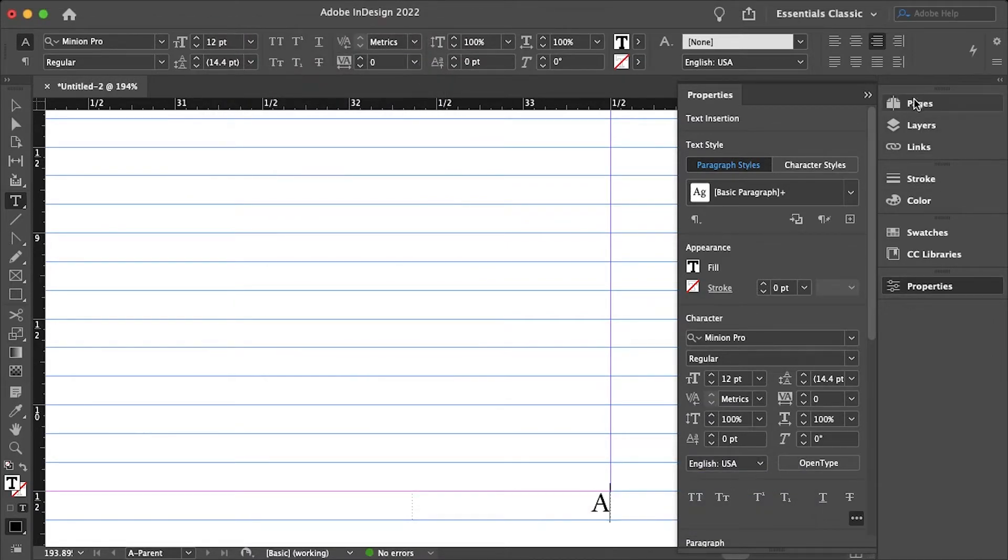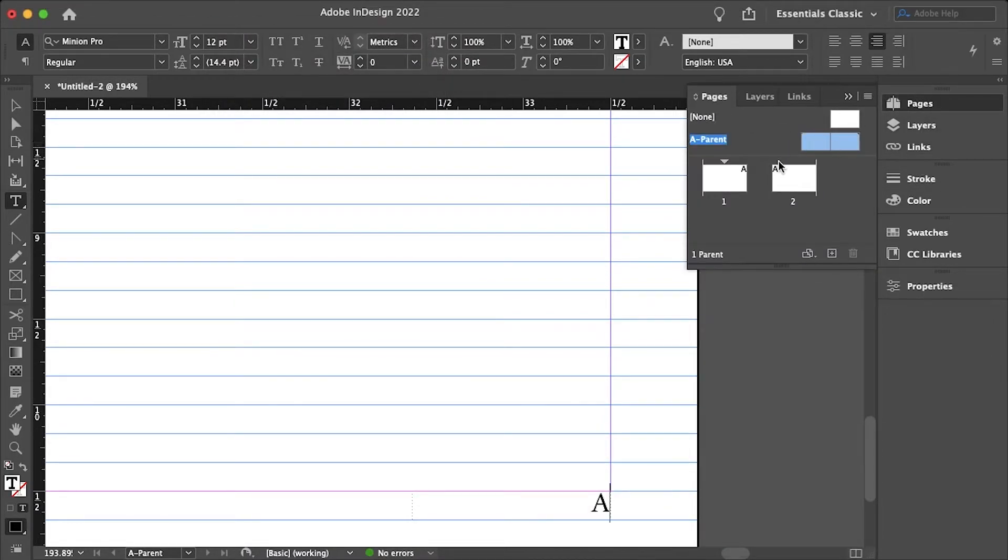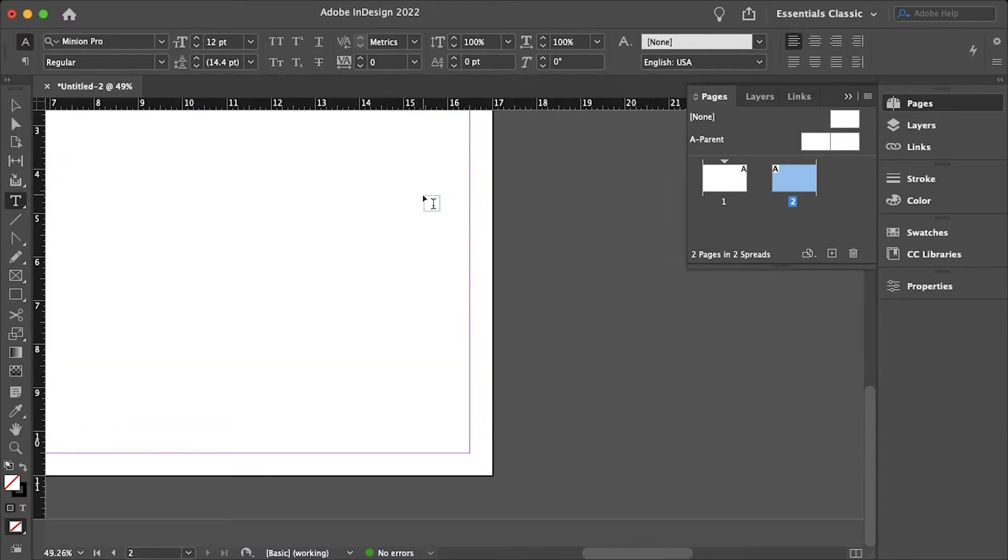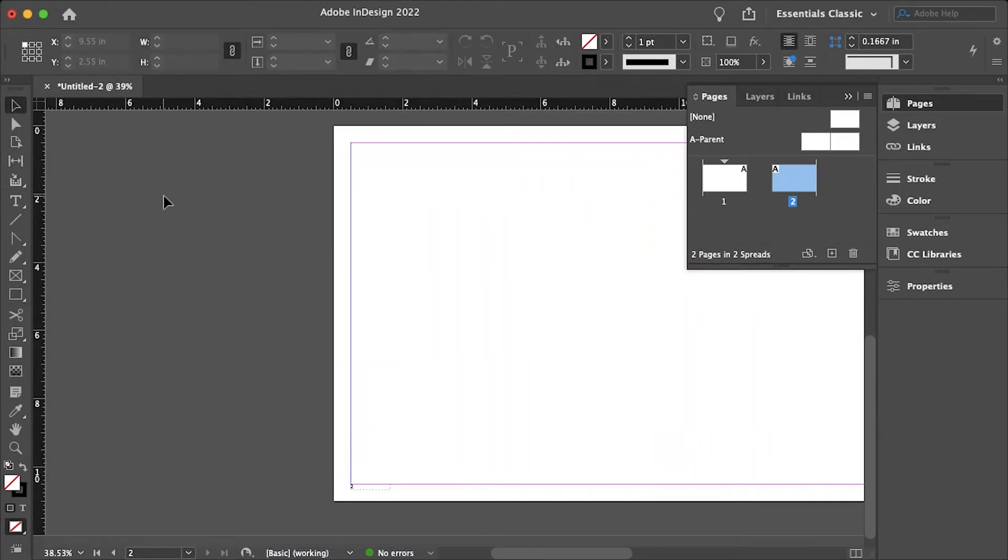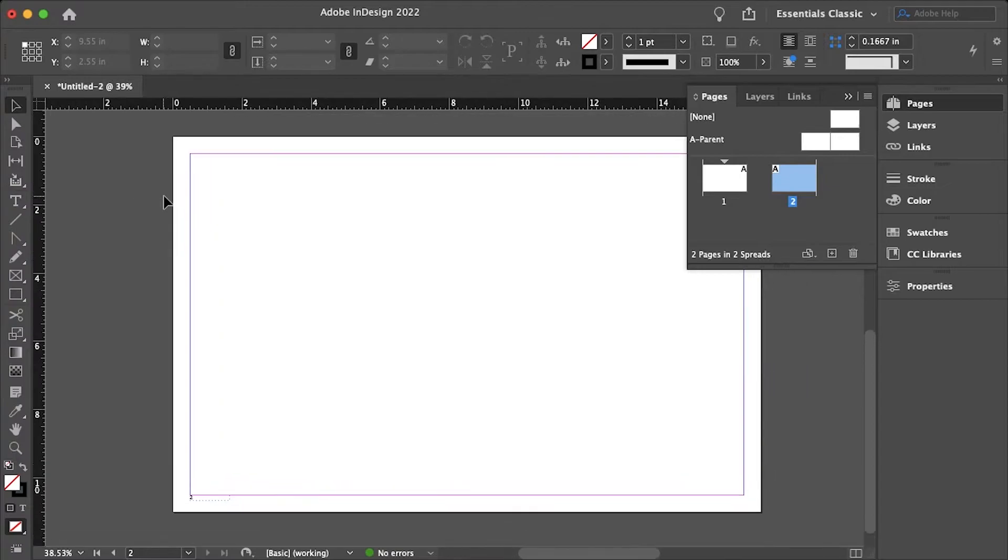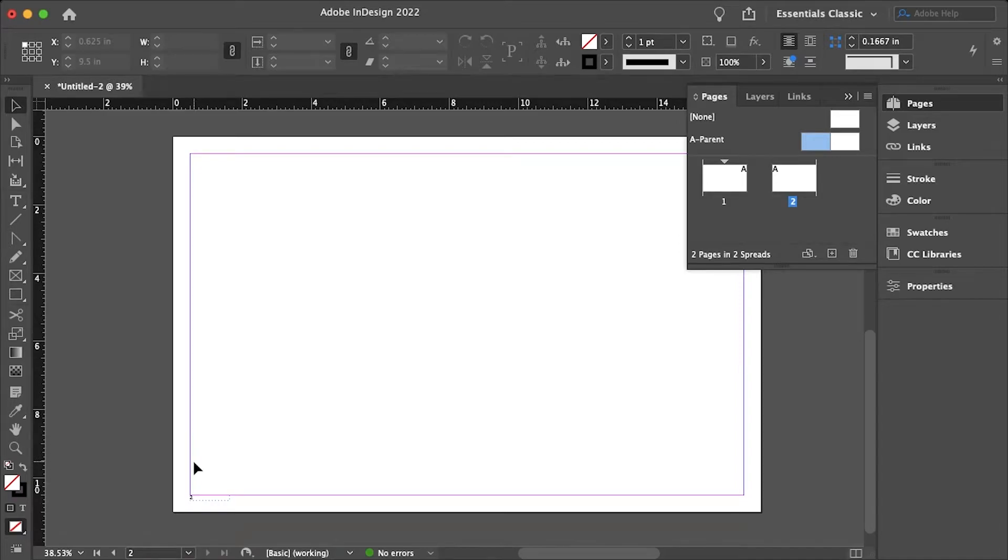Now let's go into our pages panel and then select the second page and now let's just add those parent pages onto this spread and see how the numbers are for the page.